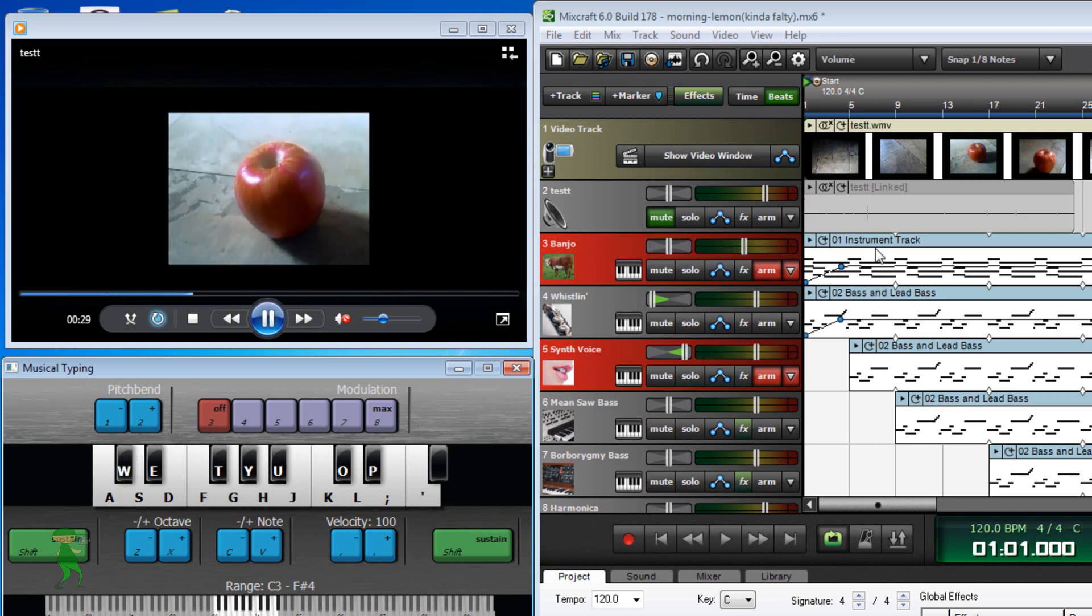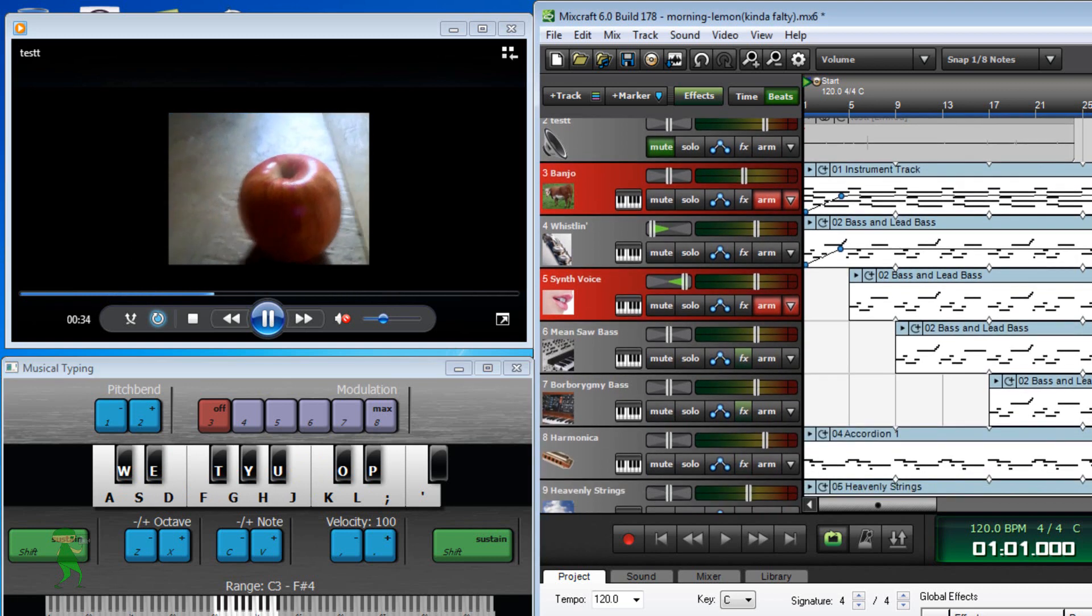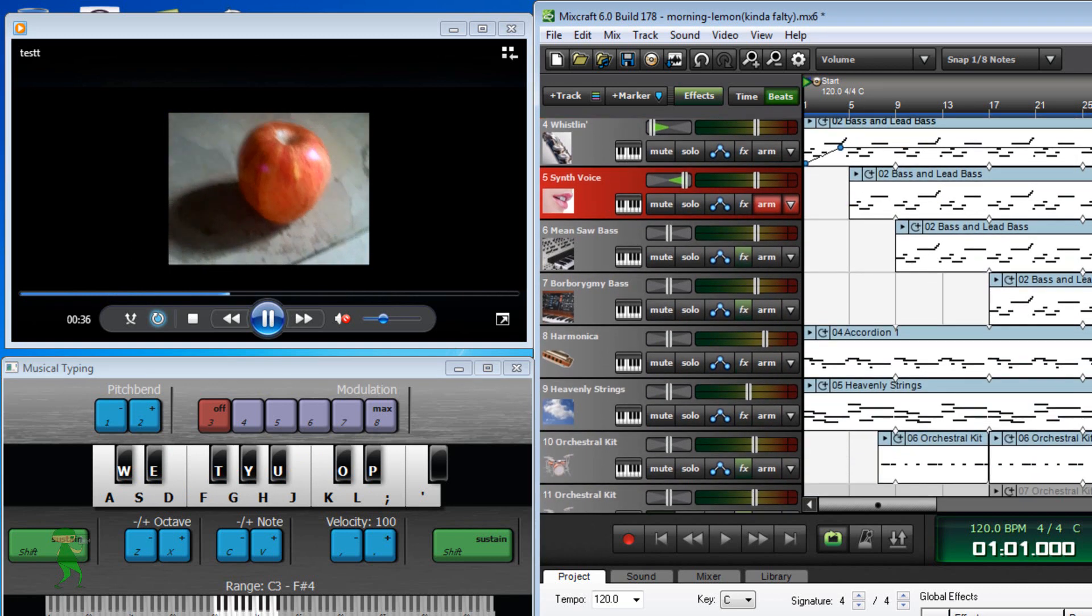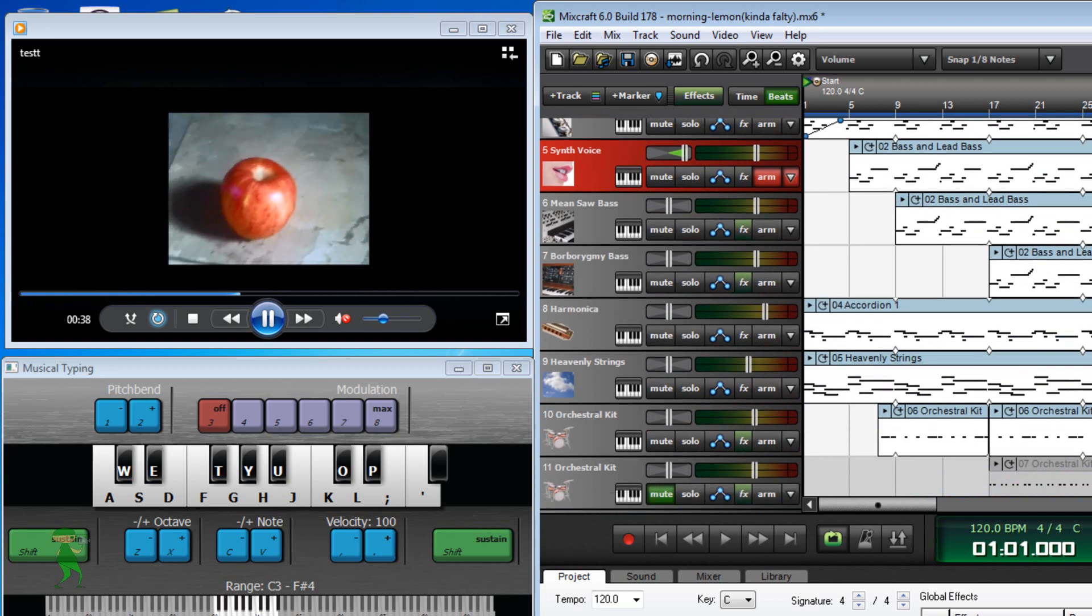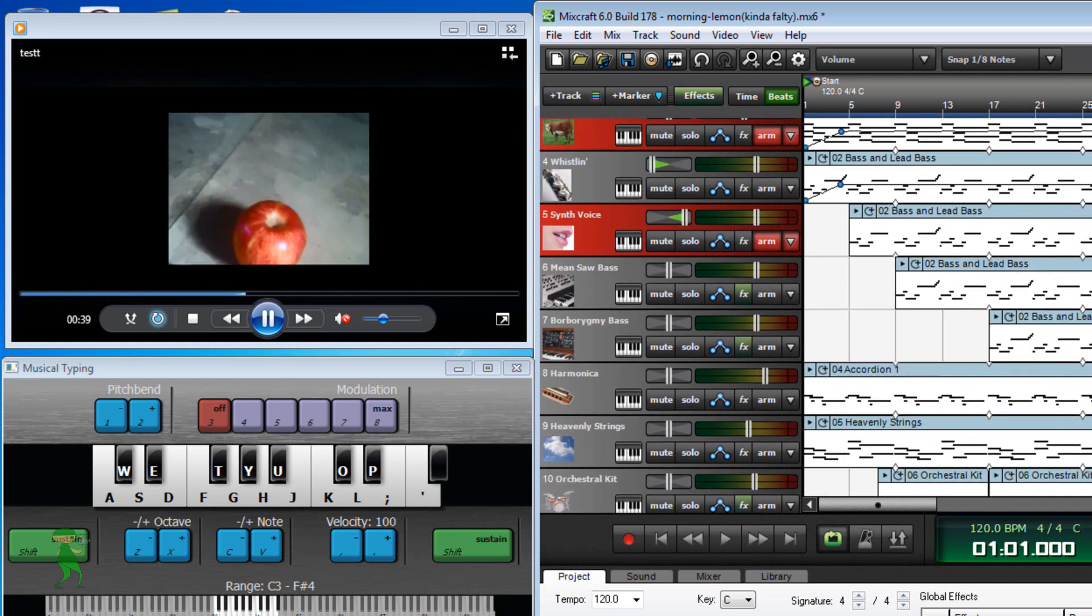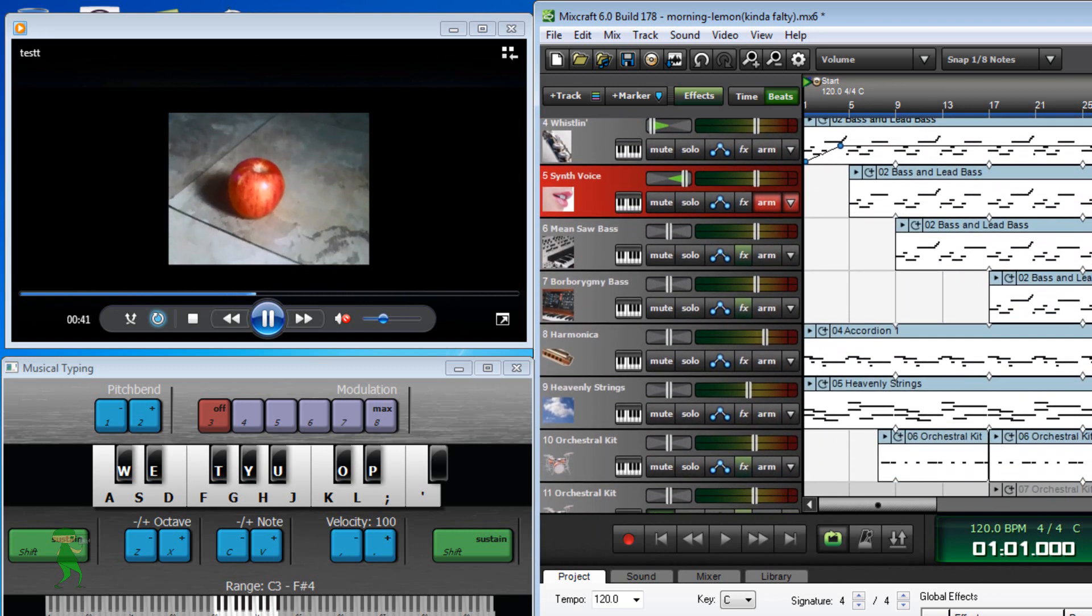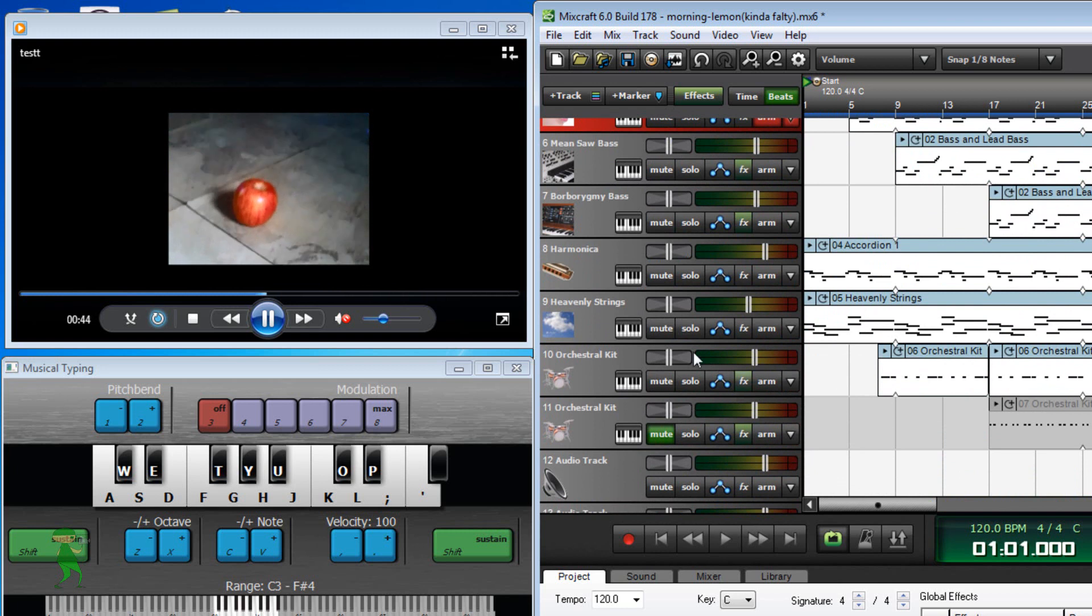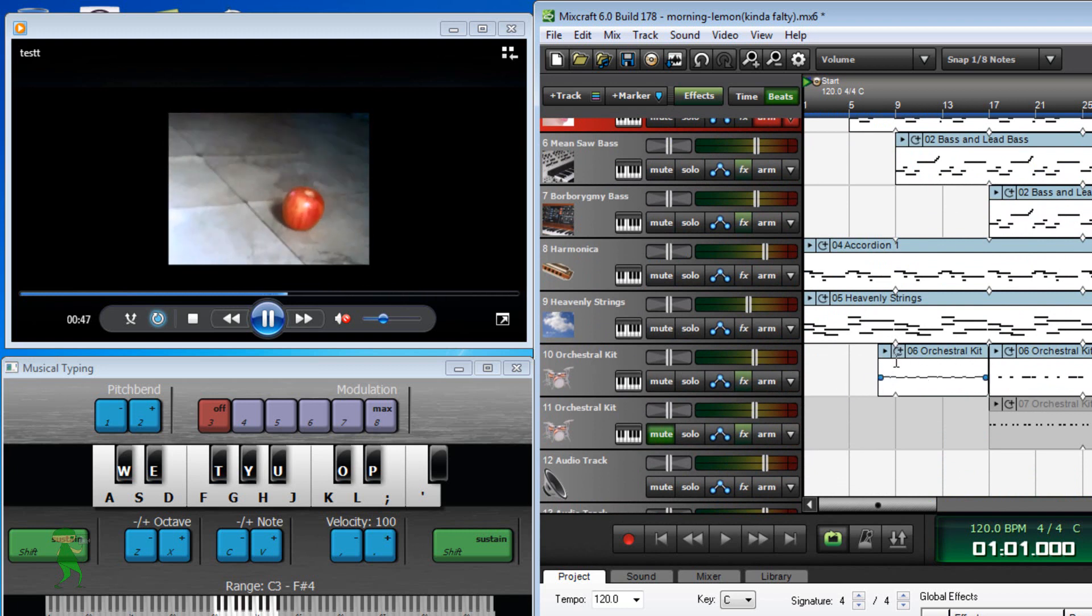And so when you record, when you finish recording first track, you go to the next track and record and then next track and record and then next track and record until you get what you want. You can add drums also, like I did here. Let's play this.